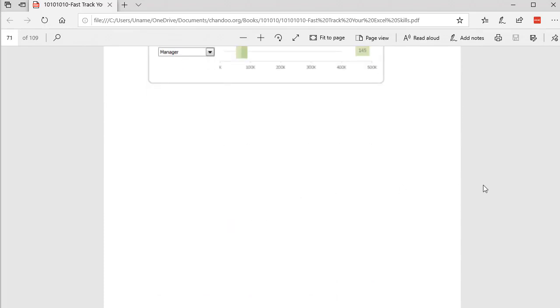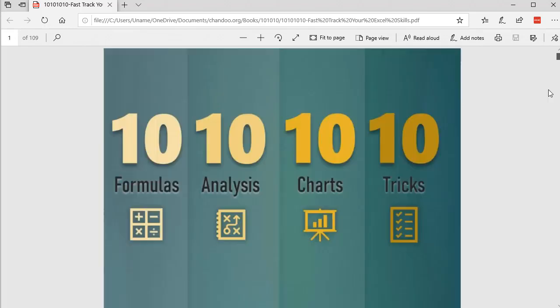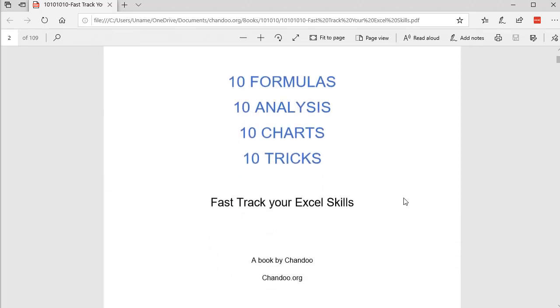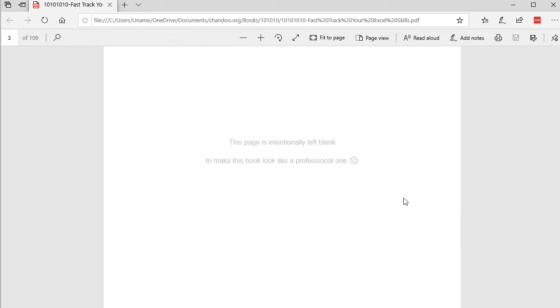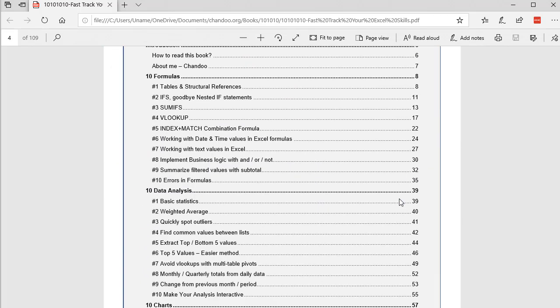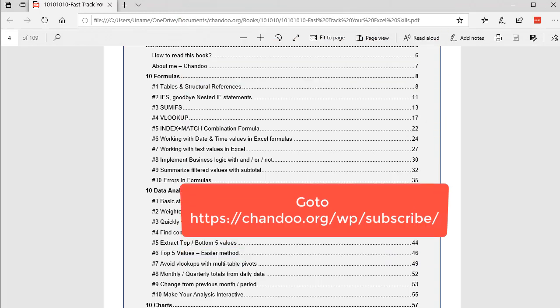There are many other powerful examples in the charting module, but all in all this book will tremendously help you. To get a free copy, all you have to do is sign up for the chandoo.org newsletter and you'll get this book for free. If you don't know where to go, check the description of this video for a signup link.